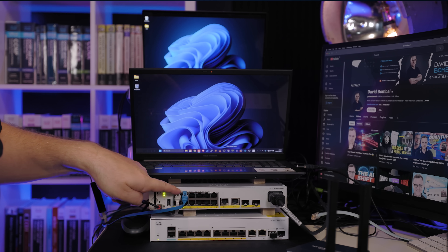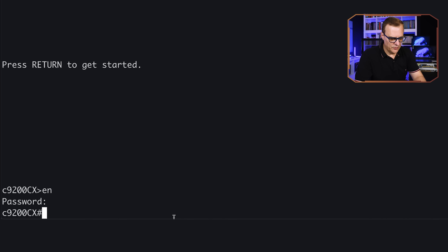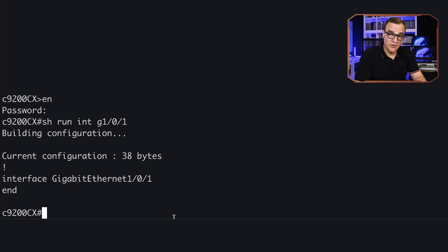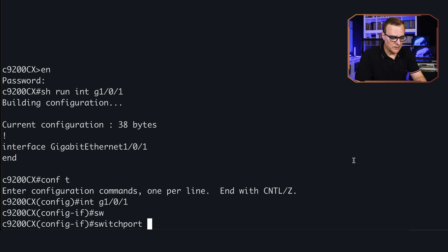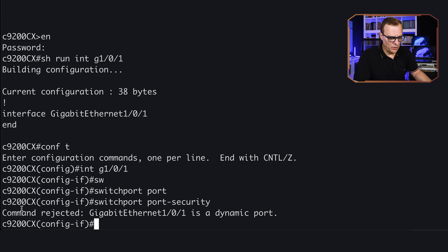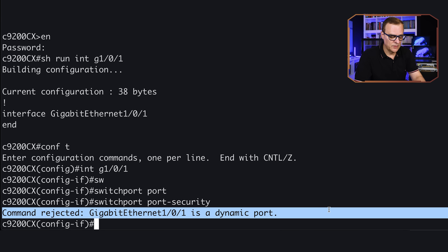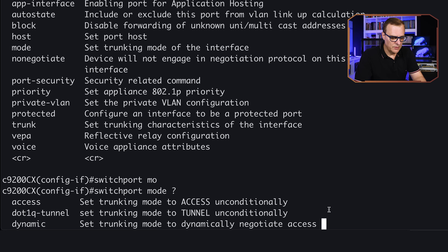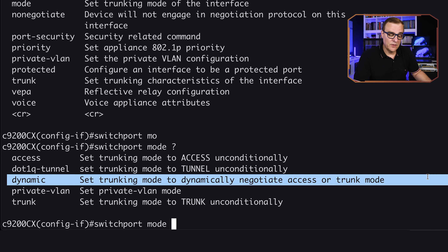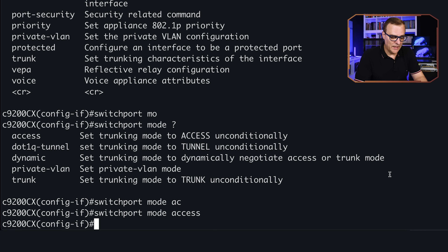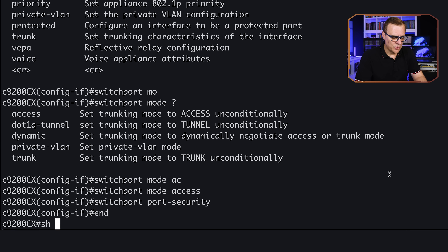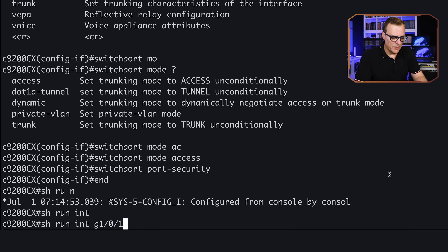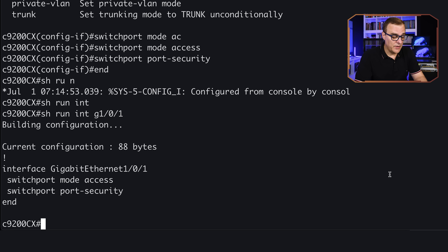On port gigabit 0/1, let's configure port security. Running 'show run interface gigabit 0/1' shows there's no configuration at the moment. In config mode on the interface, notice what happens when I try the command 'switchport port security' — it's rejected because it's a dynamic port. We have to use 'switchport mode access' first. After setting the mode to access, I try 'switchport port security' again, and notice it's now been enabled. Running 'show run interface gigabit 0/1' confirms the port is an access port and port security is enabled.